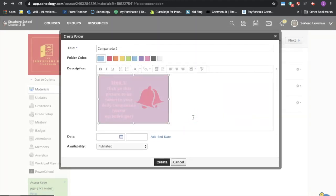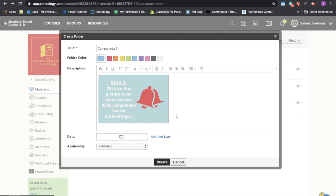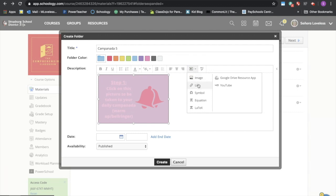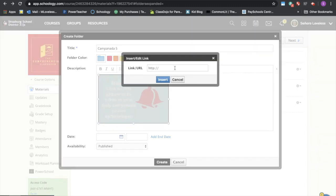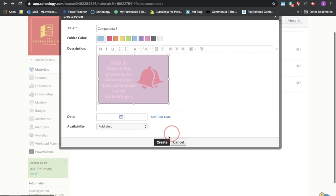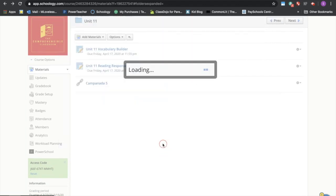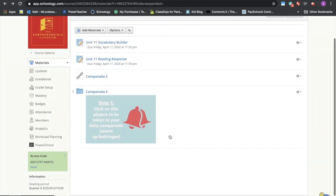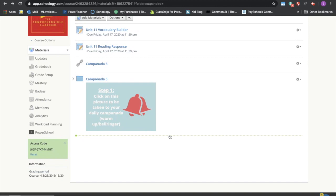Now the students can click on this picture because I'm going to embed it with a link. I'm going to highlight the picture again. I'm going to go to insert content and say link. Copy and paste my link again and say insert and say create. I like this because it's visually appealing to the students and they know they can click right here on this picture and it will take them to their file.